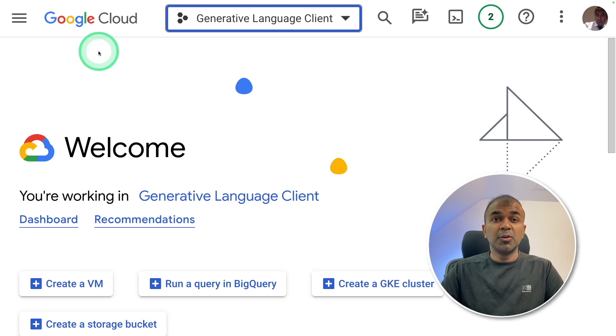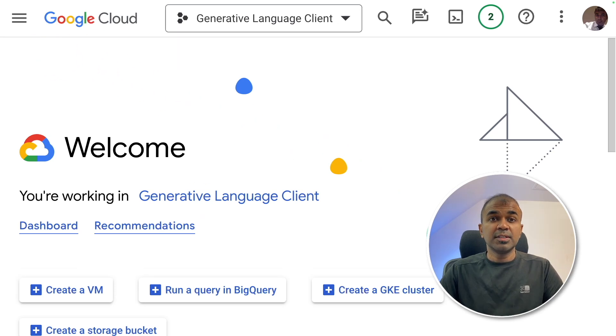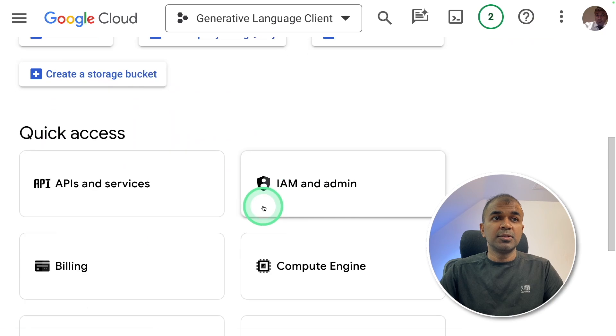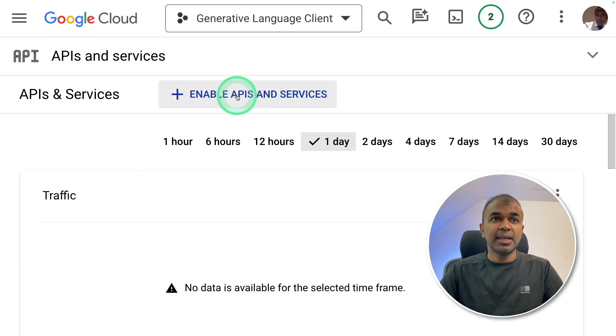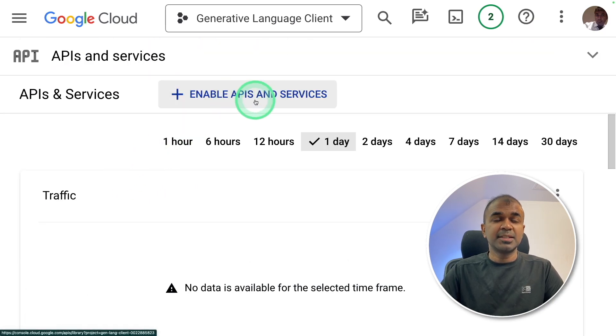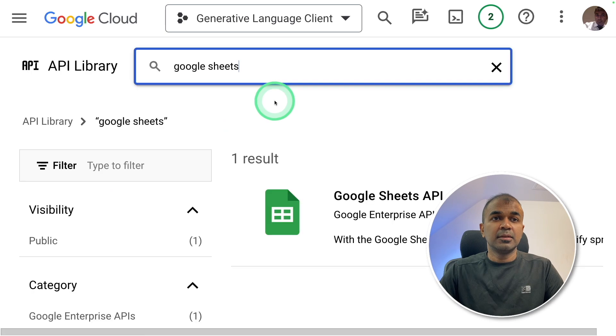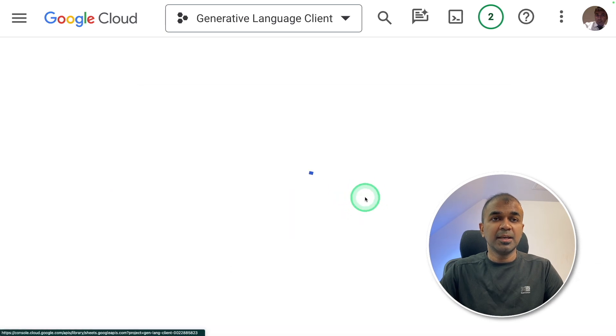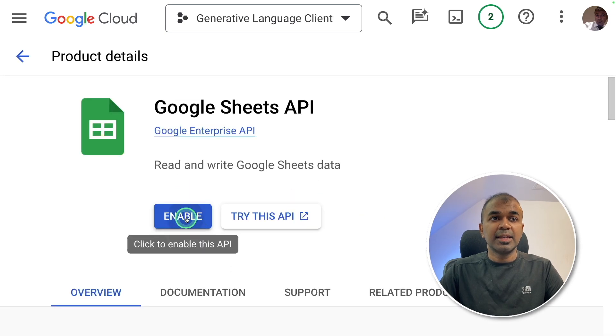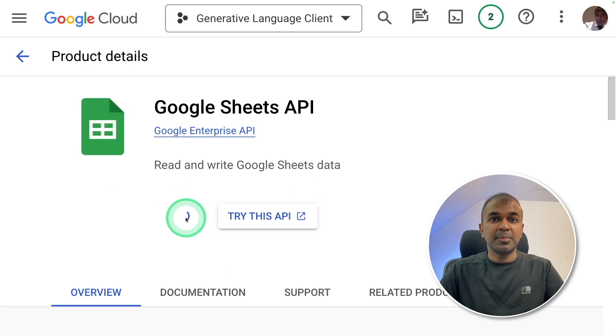First, go to Google Cloud console, create an account. Go to API and services. There click enable APIs and services. There you can go to Google Sheets API and enable the API.